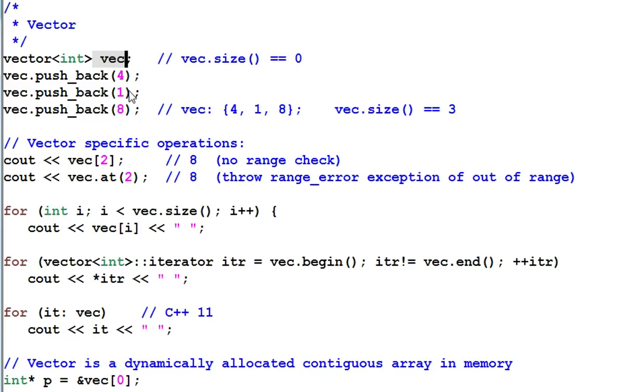Then I push back 4, 1, 8. Vec contains 4, 1, 8, and vec.size becomes 3.